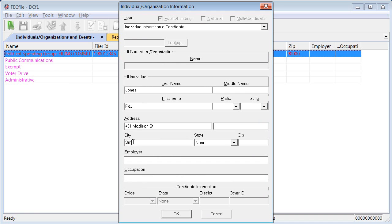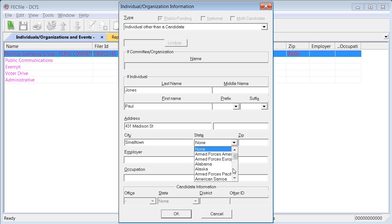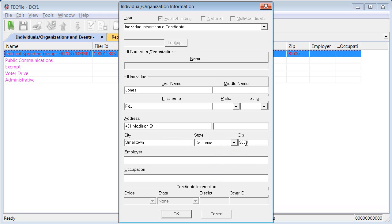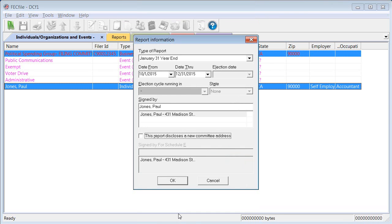While I'm finishing this form, more information about entering contributions, expenditures, and time-sensitive disclosure requirements associated with independent expenditures is available in other videos in our series. Click OK and you've added an individual to your database and you're ready to move on.